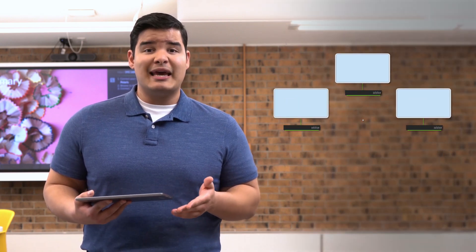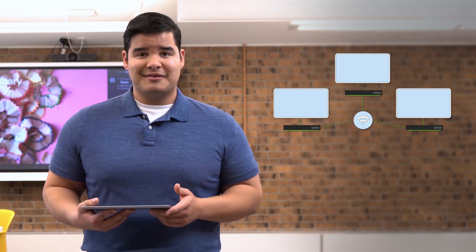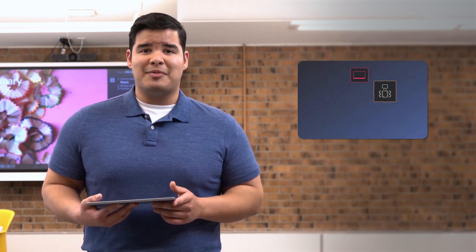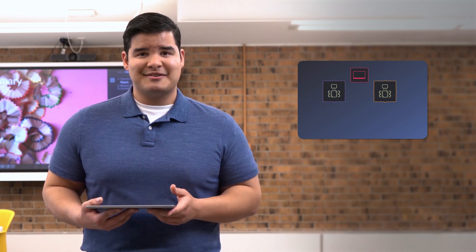Getting the classroom set up is easy. I connect a Solstice pod to each display in the room and connect them to the network. Then I connect the pods to the drag-and-drop app and design the room to match the layout of the space.